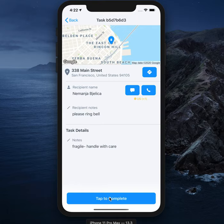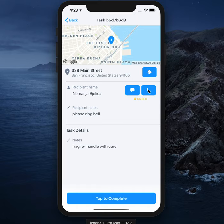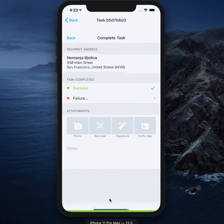Pay close attention to any recipient or task details and contact the recipient if need be, using the buttons here to message or telephone them. Once the task delivery or pickup is complete, tap to complete.